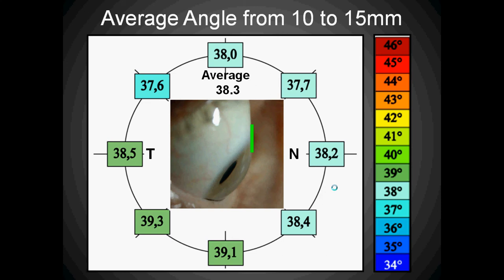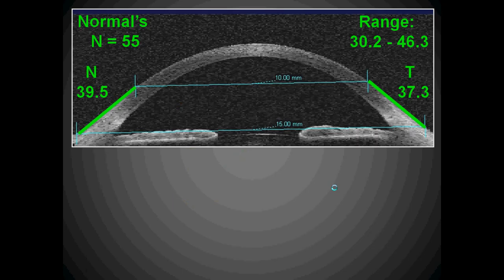If we focus our scleral lens fitting at the 15mm cord, we can presume that the eye is fairly symmetrical around the clock, which leads us to designing lenses by corneal topography. On 55 normal eyes, a study was performed at Pacific University to measure the average angle, and that worked out to be 38.4 degrees.